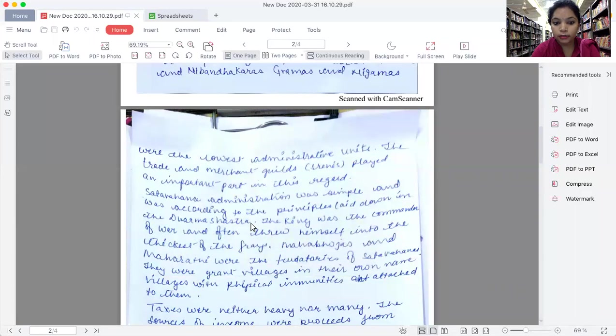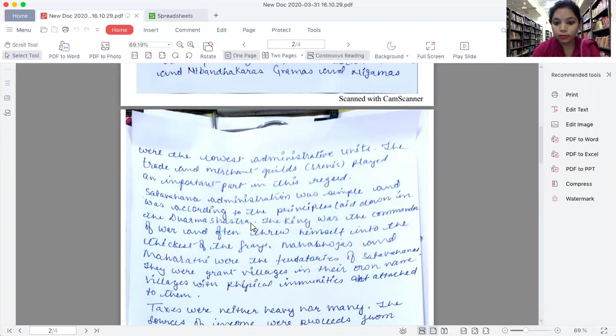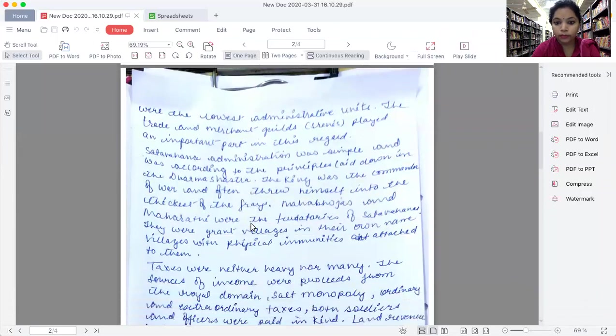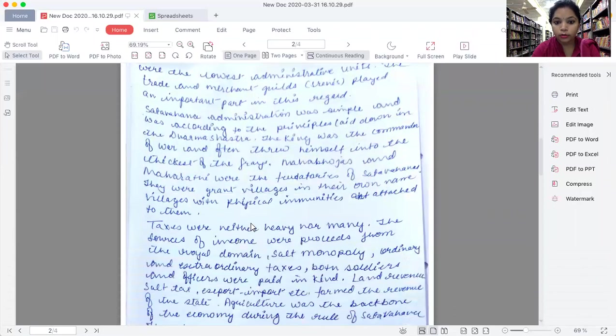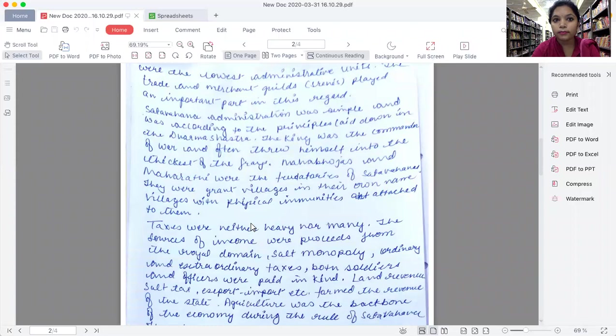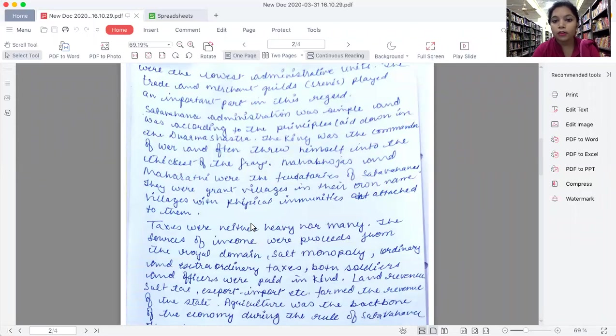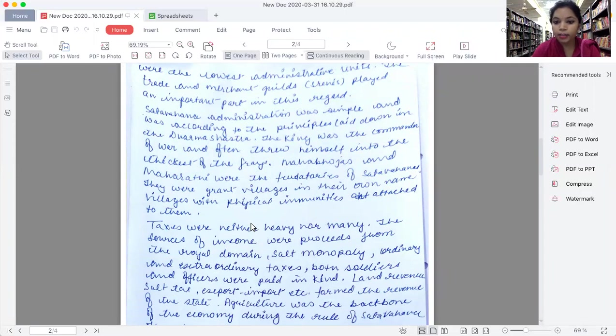They used to be having villages granted to them in their own name with fiscal immunity attached to them, which means that they had entire power on this particular land that has been given to them as grants.